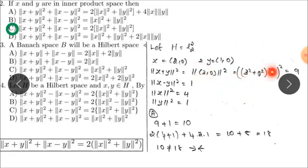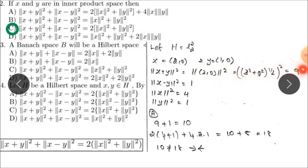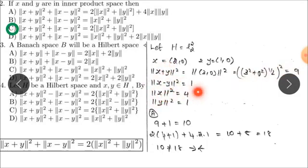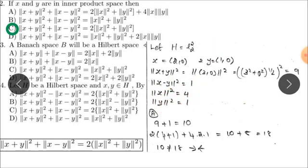Whole power 2 and 2, whole power 2. The 1 by 2 cancels. Now the answer is equal to 9. Similarly, x minus y — compute the norm of x minus y. Apply the same process with the corresponding values.